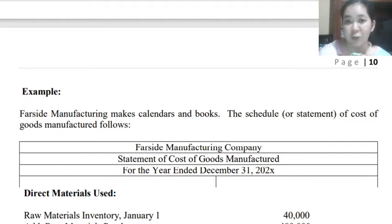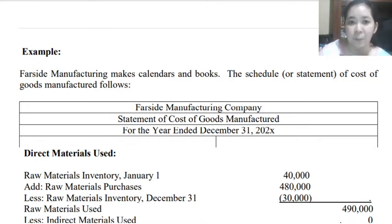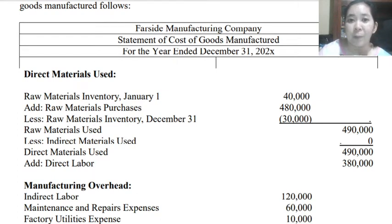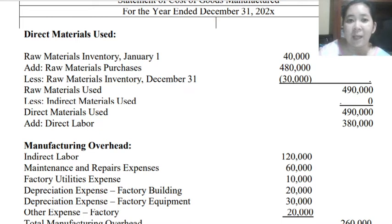Here is an illustration using Far-side Manufacturing, which makes calendars and books. Using our formula for direct materials used: raw materials beginning plus raw materials purchases, minus the ending materials inventory. In this case, they do not have any indirect materials used, so their direct materials used equals 490,000.